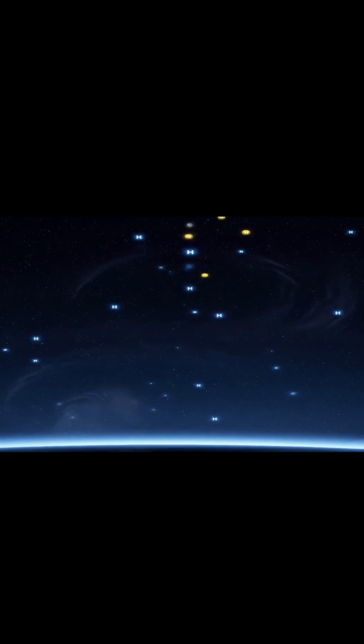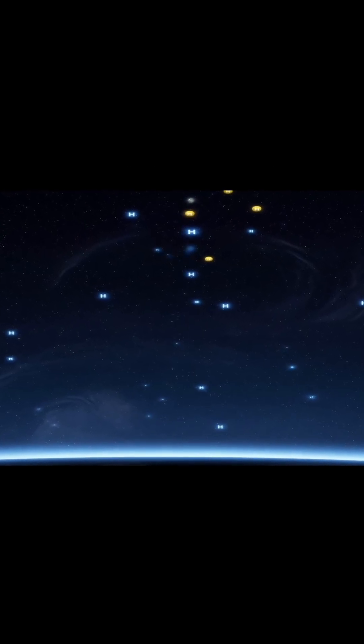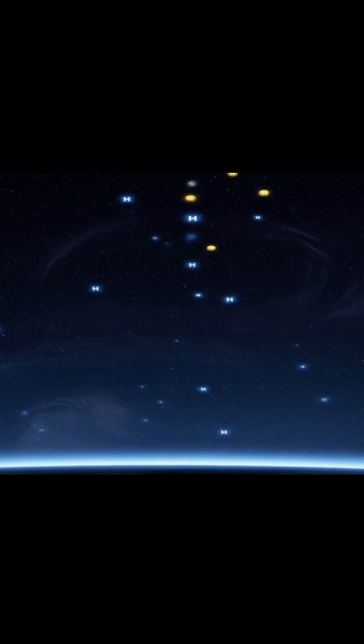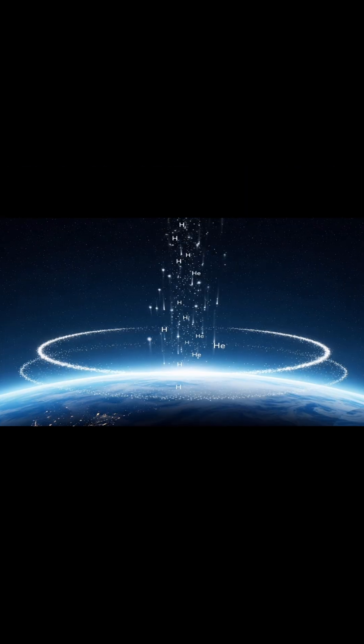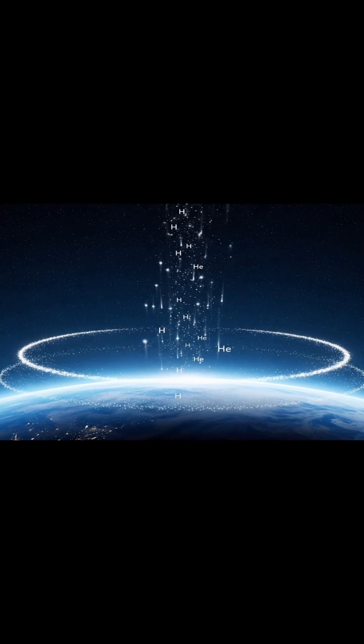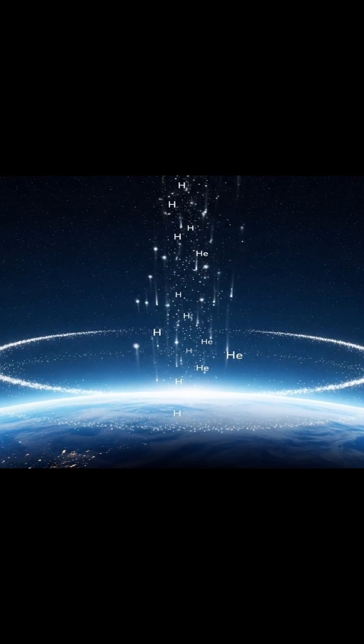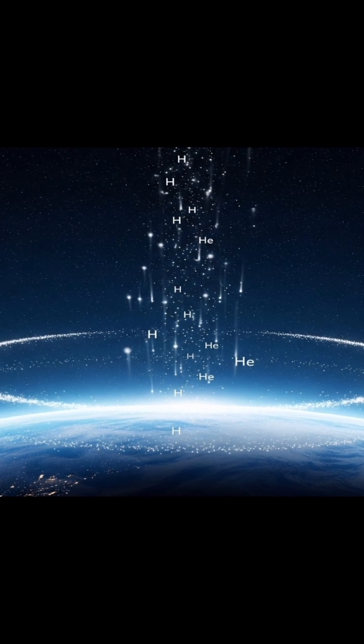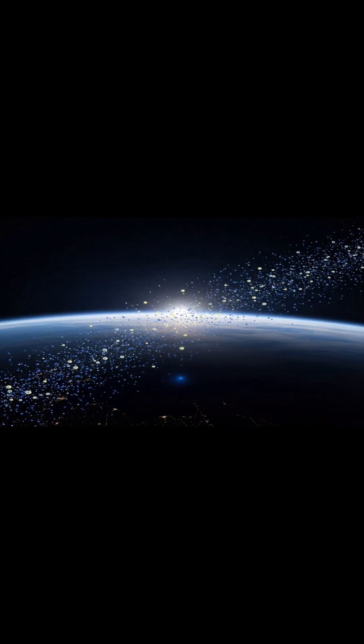Components: Extremely low-density gases, mainly hydrogen and helium atoms. These gradually escape into space, overcoming Earth's gravitational pull.